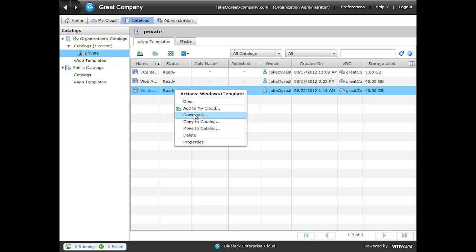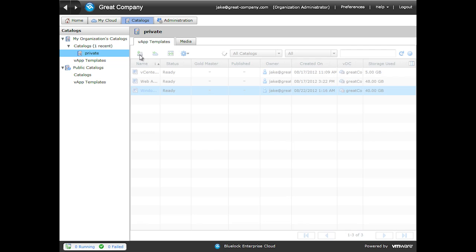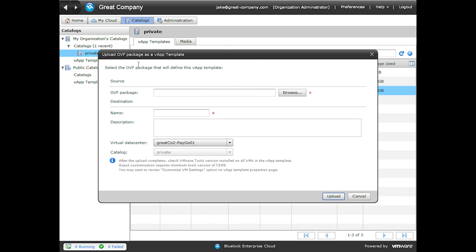In addition, if we have a VApp template that we would like to upload, we can use the catalog upload tool to do the same. We can simply browse for our OVF, put in a name, and then upload it to our catalog.